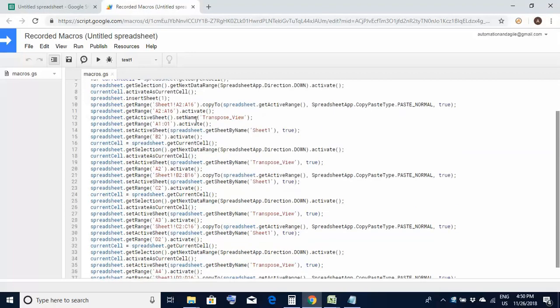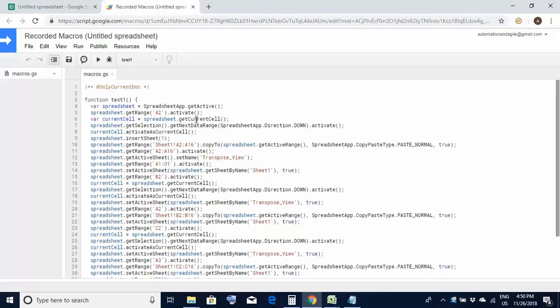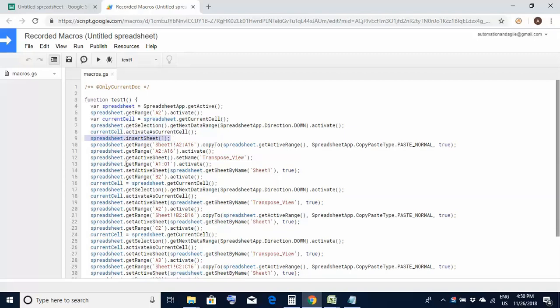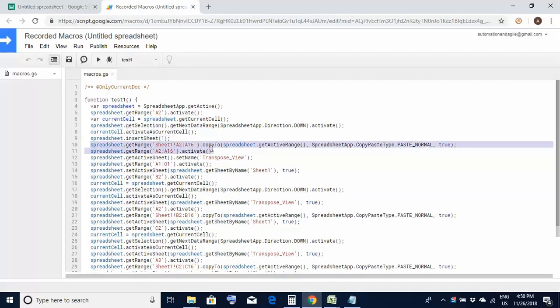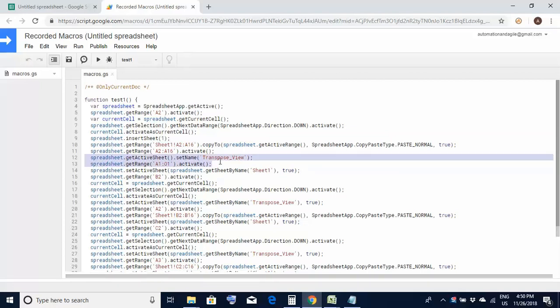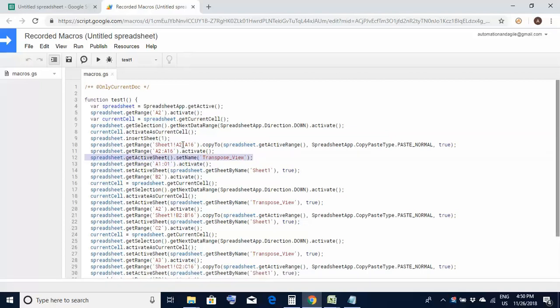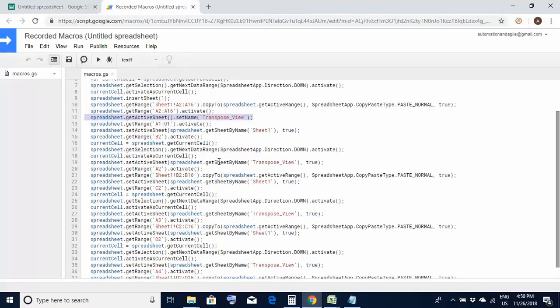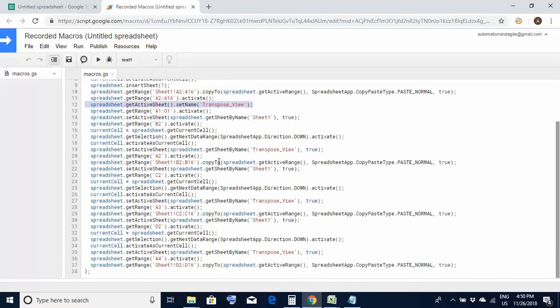And now these are the steps. If you would carefully observe it has all the steps which we had recorded. If you see at line number 10 here is the code of actually inserting a new worksheet. At line number 10 it is copying the contents from sheet 1 range A2 to A16 to the new worksheet. At line 12 it is renaming the new worksheet to transpose underscore view. So all the steps which we had done have been recorded.